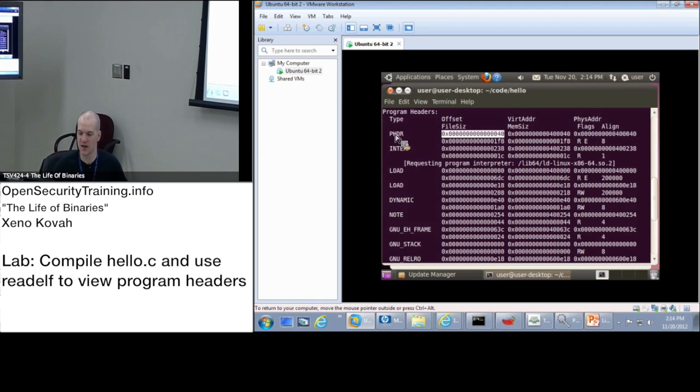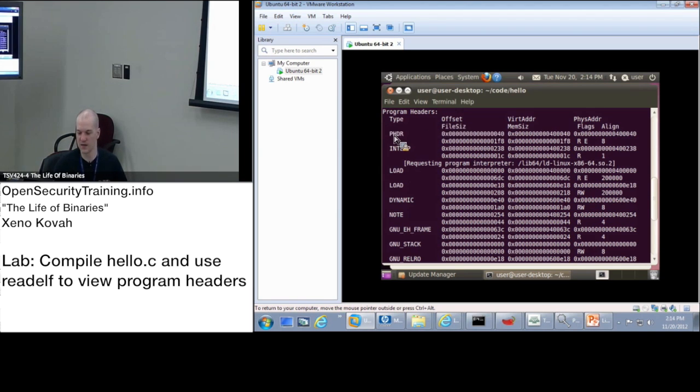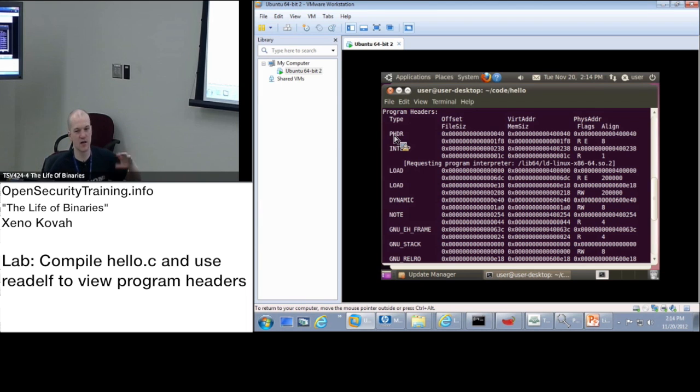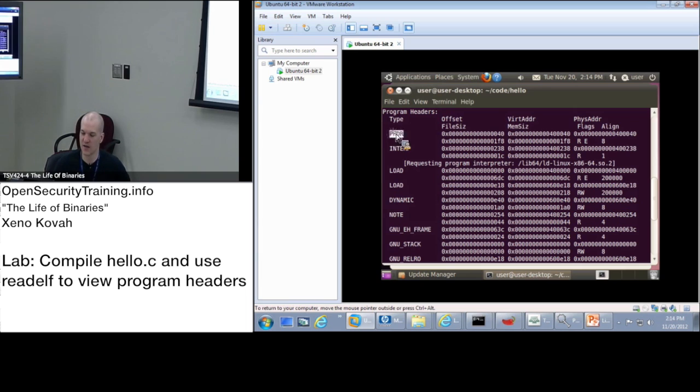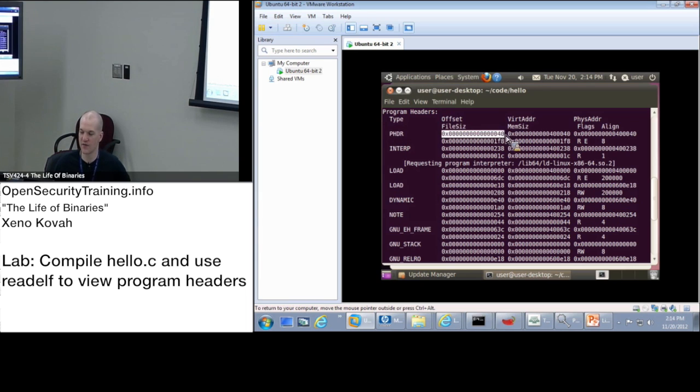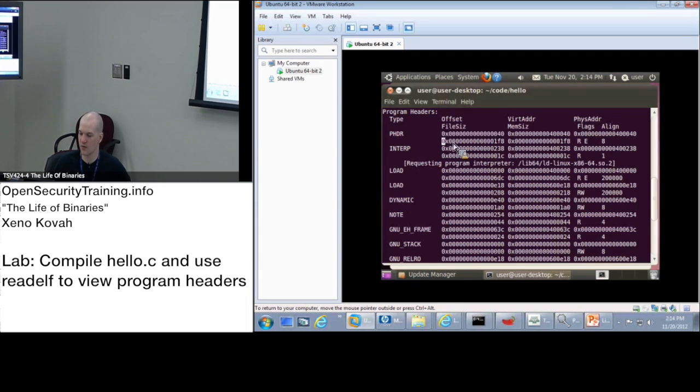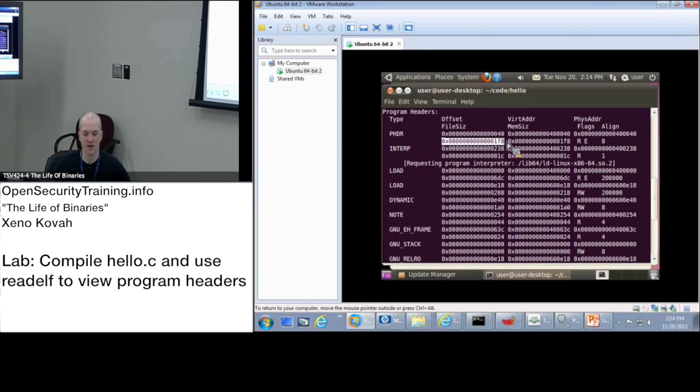And so in this case, it's saying for the ph header, so the type was PT_PHDR. Readelf is leaving off the PT_, and so the type is PHDR. The start address in the file is hex 40. The file size, so go down from there, the file size is 1f8, so it's going from 40 to 1f8.